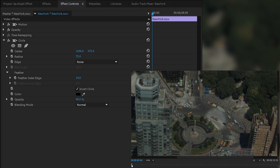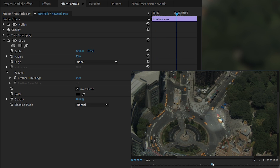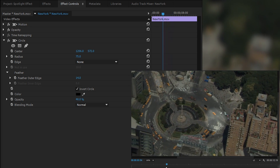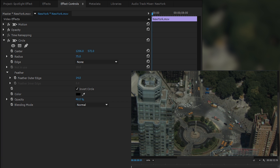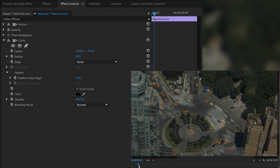Now we have our center on top of our jeep, but the issue is when we actually move through our scene, our jeep is not going to stay in the same place. As you can tell, the center of our spotlight circle is not going to be on our jeep anymore. So how do we change this? We're going to come back to the very beginning and slowly go through our image to where the jeep goes outside of our scene. We're going to be adding keyframes to our circle to make it move as the timeline moves.